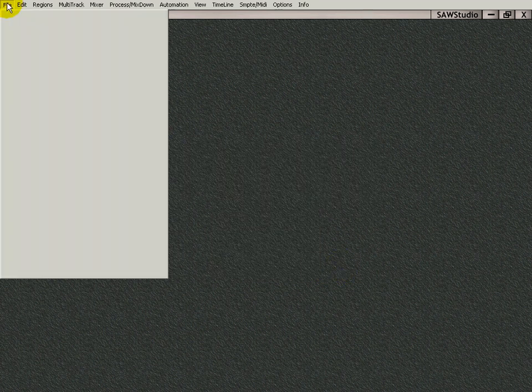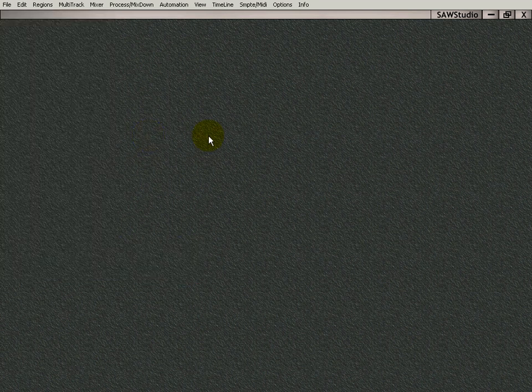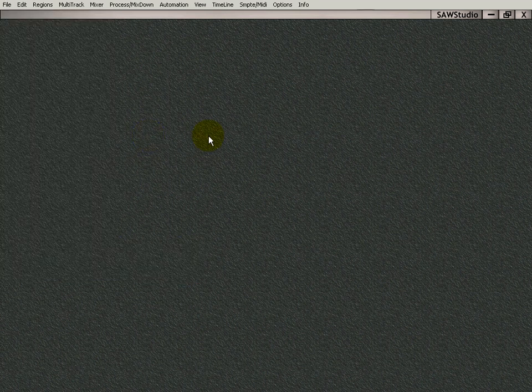So just make sure you go to File, Preferences File, Save as Default. This way you don't have to go through everything we just did again. And that is the sound card setup video.